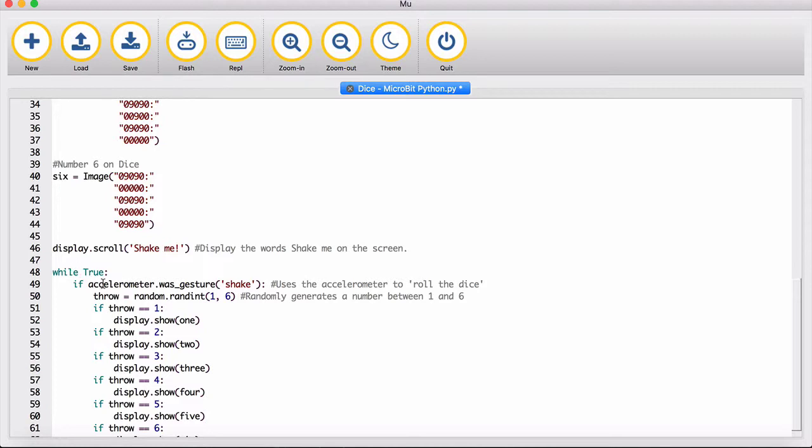We're using a while loop, so if the accelerometer detects a shake gesture, you roll the dice and get a number between one and six every time you shake the micro:bit, which engages the accelerometer.